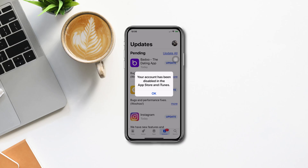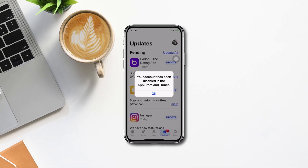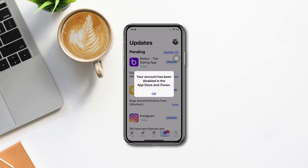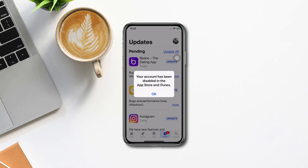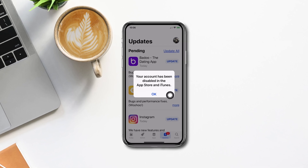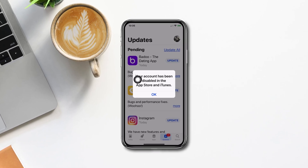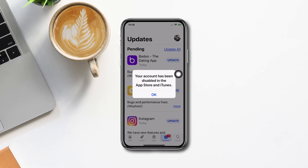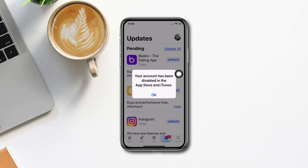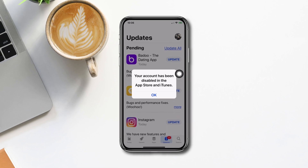Is your iPhone showing 'your account has been disabled in the App Store and iTunes'? Hi there, this is Eva, and here is how you can solve the 'account has been disabled in the App Store and iTunes' issue.